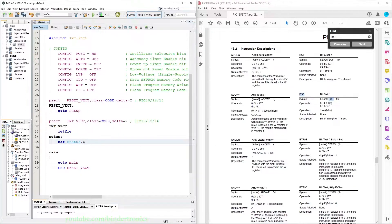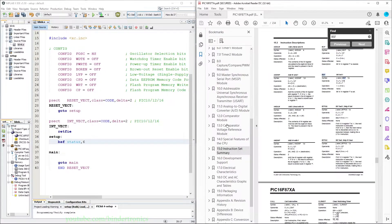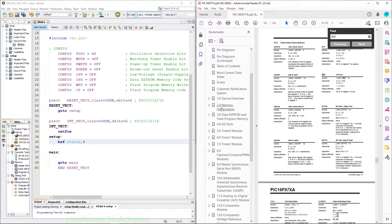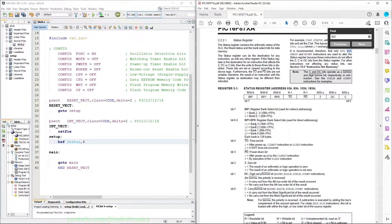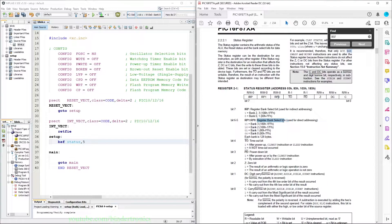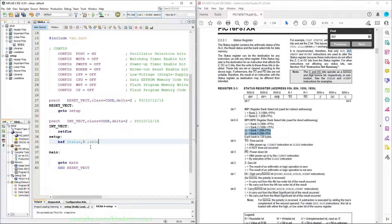Let's look at what that line does. We go back to our memory organization and we see that in the status register, bit 5 is part of the register bank select bits. So what we are doing is we are selecting bank 1. A semicolon indicates a comment in assembler. So now we have bank 1 selected.